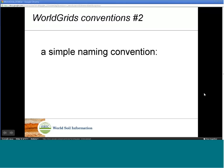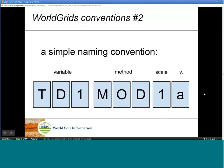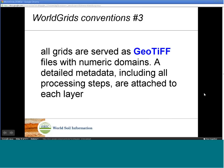The second convention is that grid names follow a simple naming convention: the first three letters are used for the variable type, the next three letters represent the data source or collection method, the 6th character corresponds to the effective scale, and the 7th character corresponds to the map version. The third convention is that all grids are served as GeoTIFF files with numeric domains. Detailed metadata including all processing steps are attached to each layer.